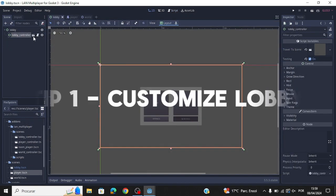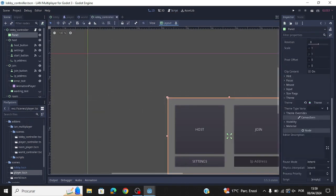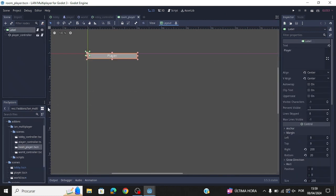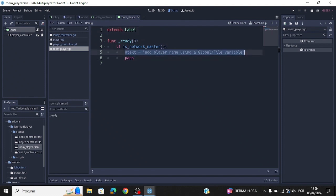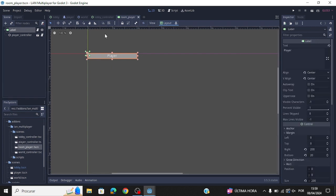You can customize the lobby here. You can add custom names to the room player by editing this. Remember that you can also customize the room player.